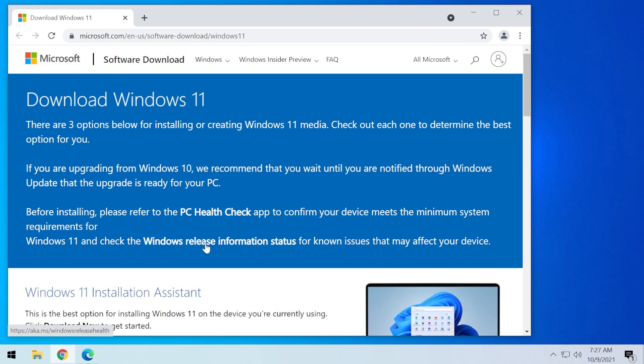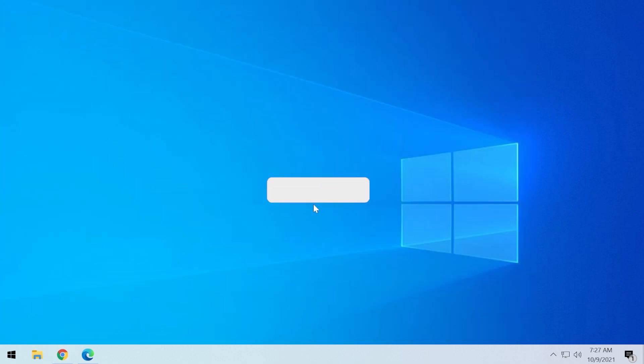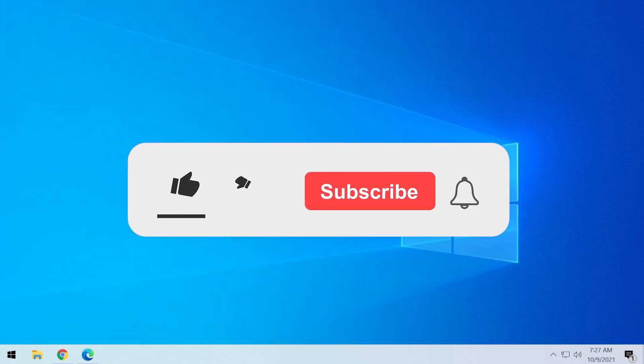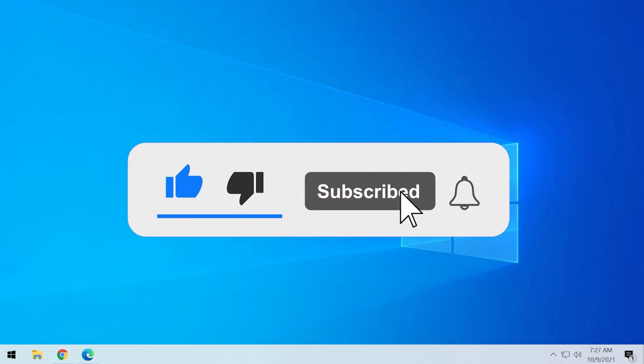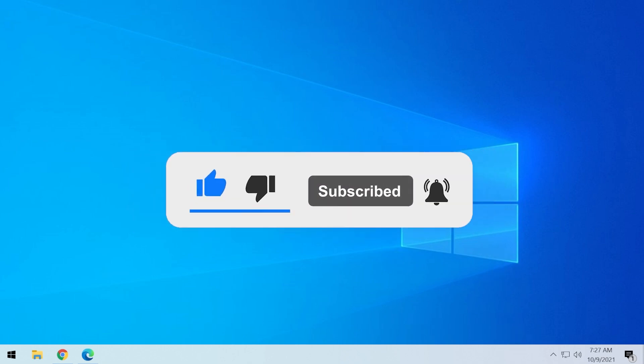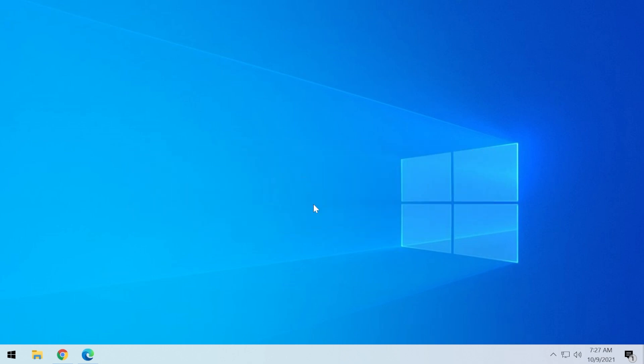The link to this Windows 11 download page will be in the article down below in the description and also if the video is useful, don't forget to leave a like down below and also subscribe to the TechBase channel with the notification bell activated so that you won't miss any future uploads like this one. I was Emmanuel from TechBase, until next time, have a nice day!